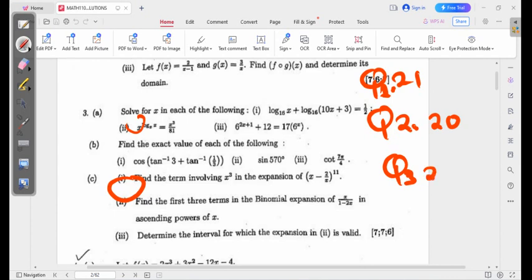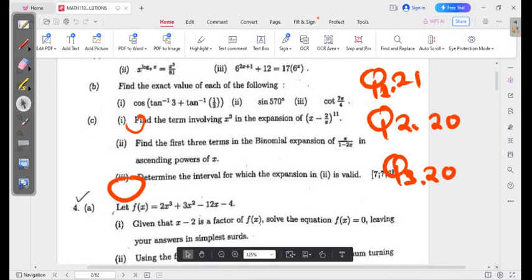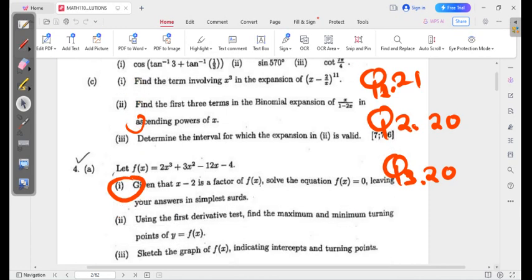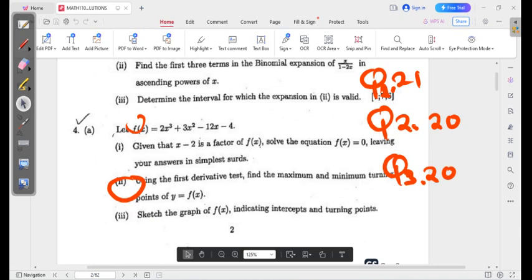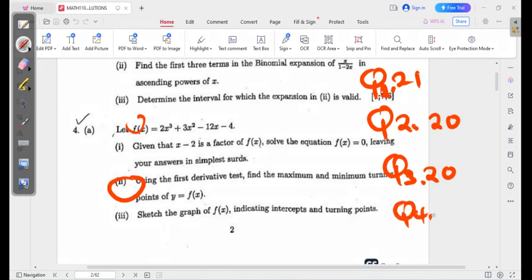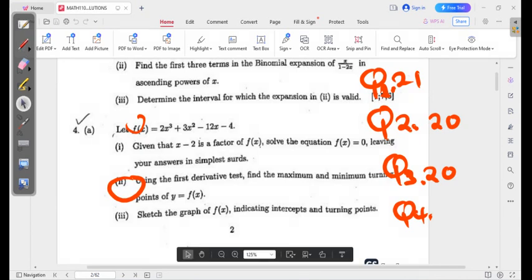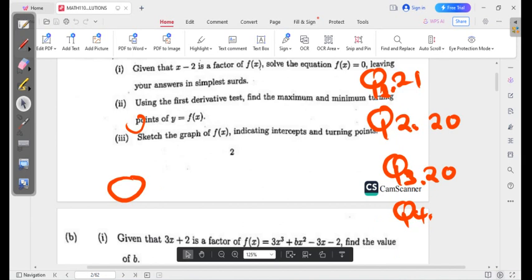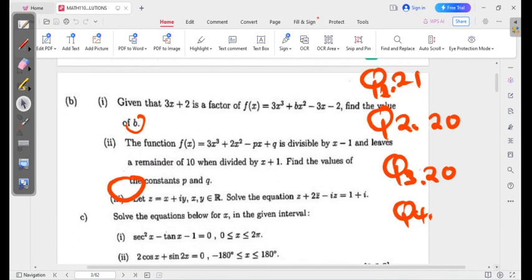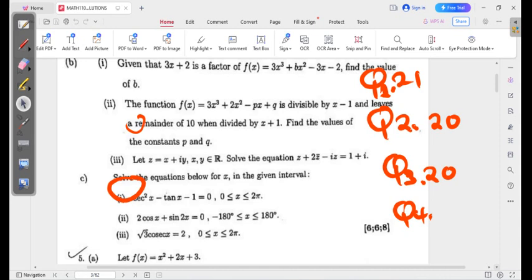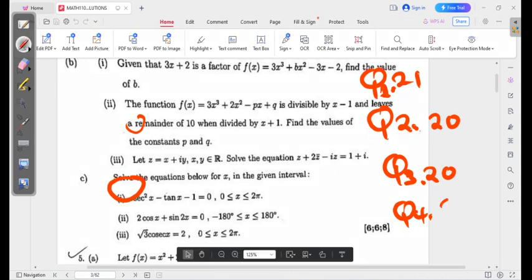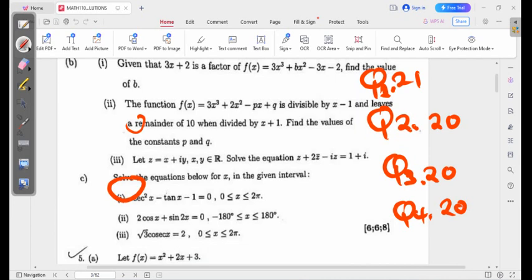We need to choose 5 questions. Question 4 was also simple — it has 6 plus 6 plus 8, which is also 20. Question 5 is also 20. So each of the 5 questions is 20 marks, which makes the total 100.